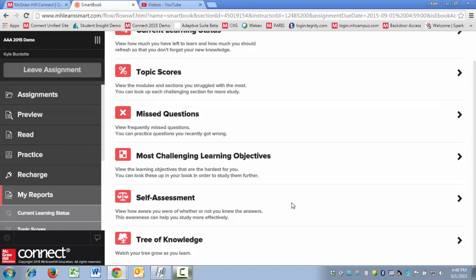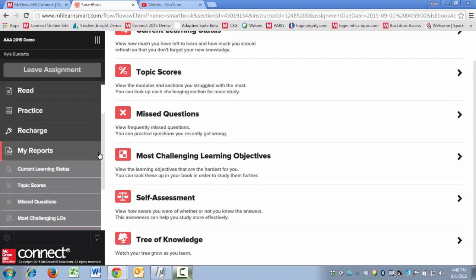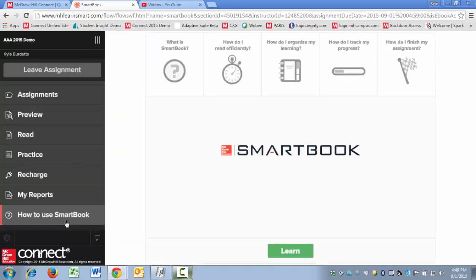Then finally, tree of knowledge, which is going to allow you to see a visual representation of what you've learned thus far if you've been working in SmartBook. So let's scroll down. The final piece that's available on the navigational menu is a how to use SmartBook tutorial. This gets pretty granular, and it'll walk you through each of the major areas of SmartBook,